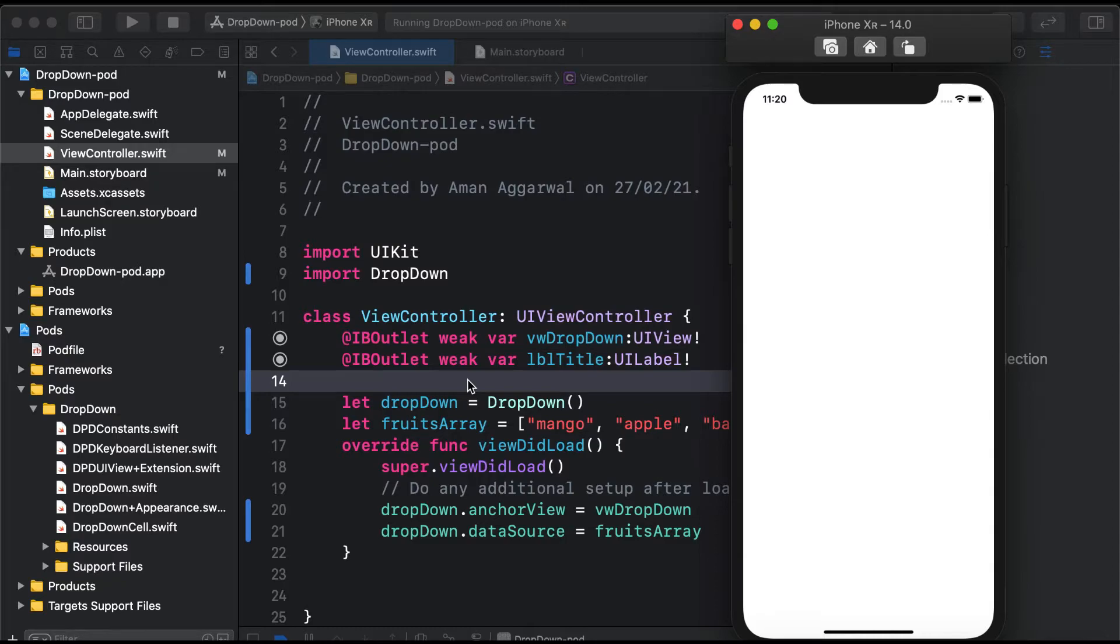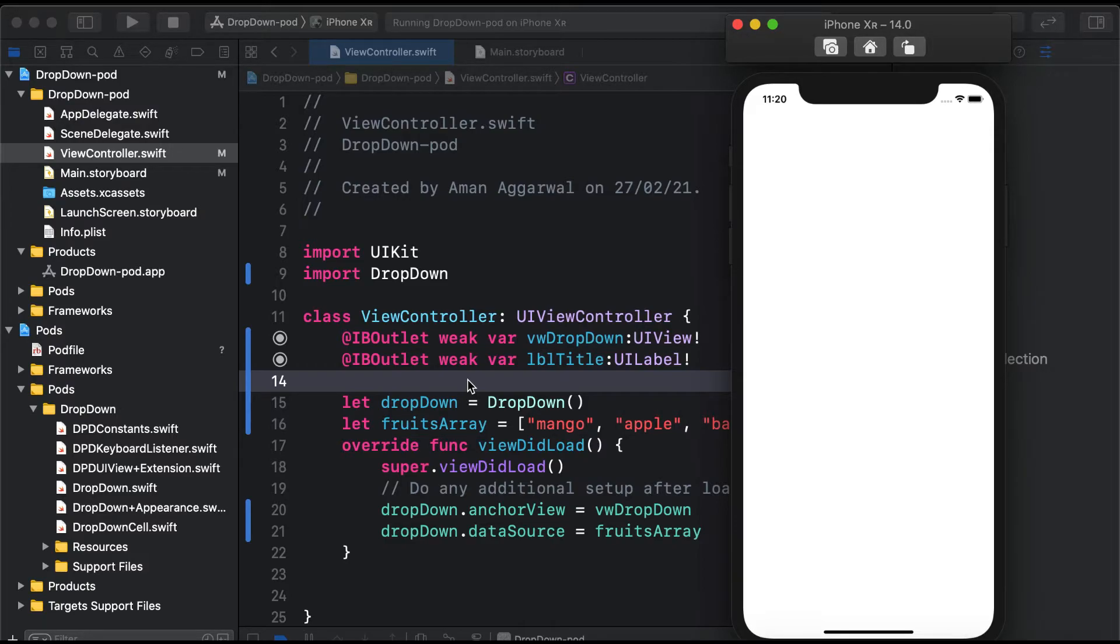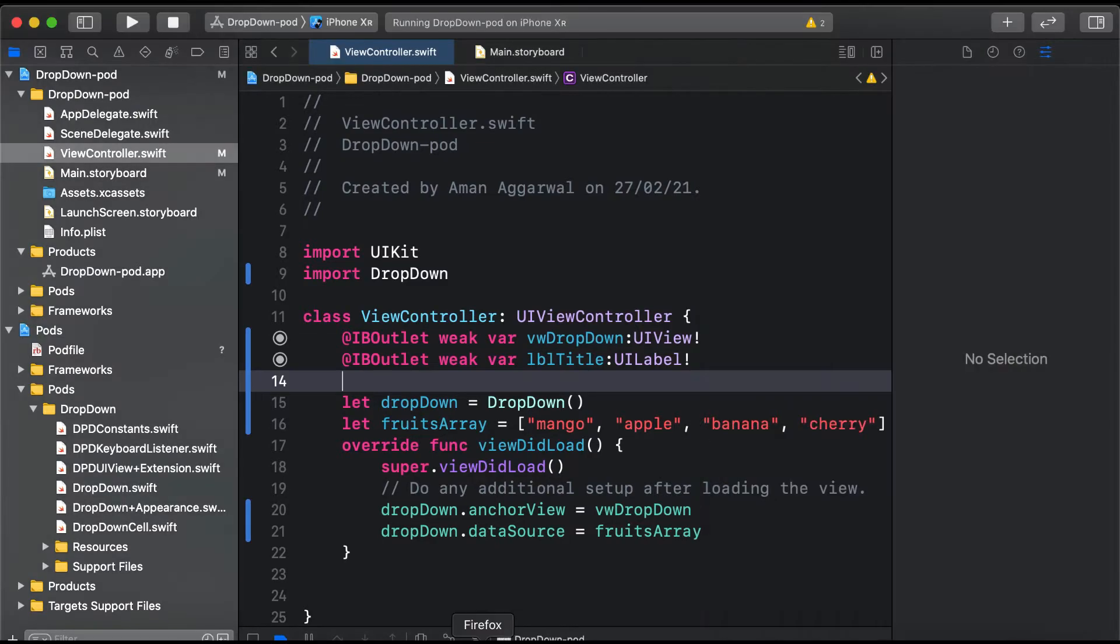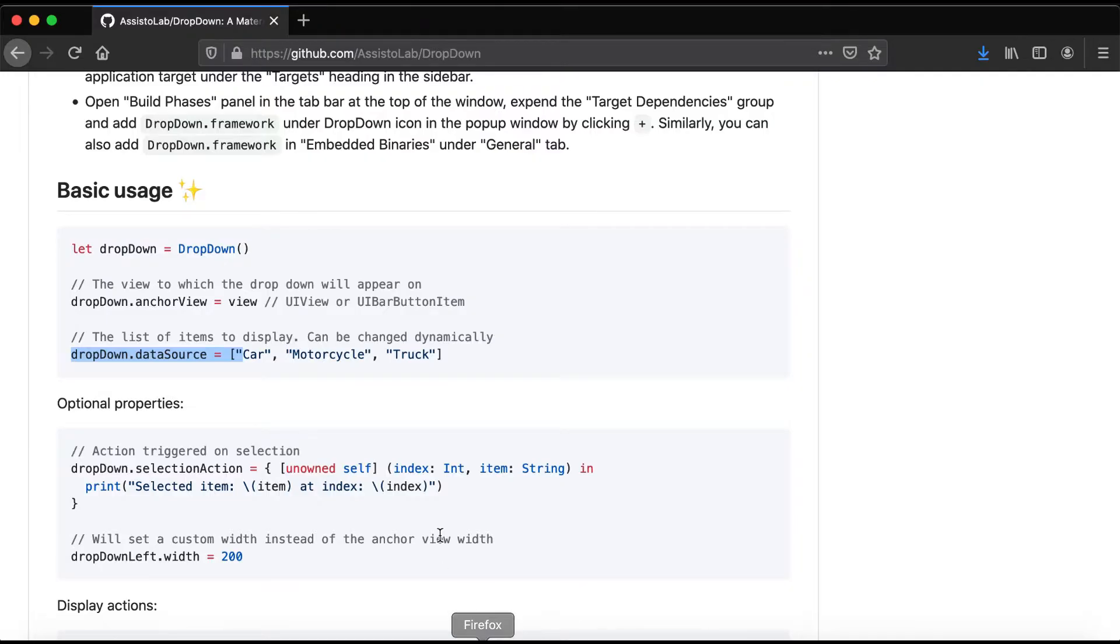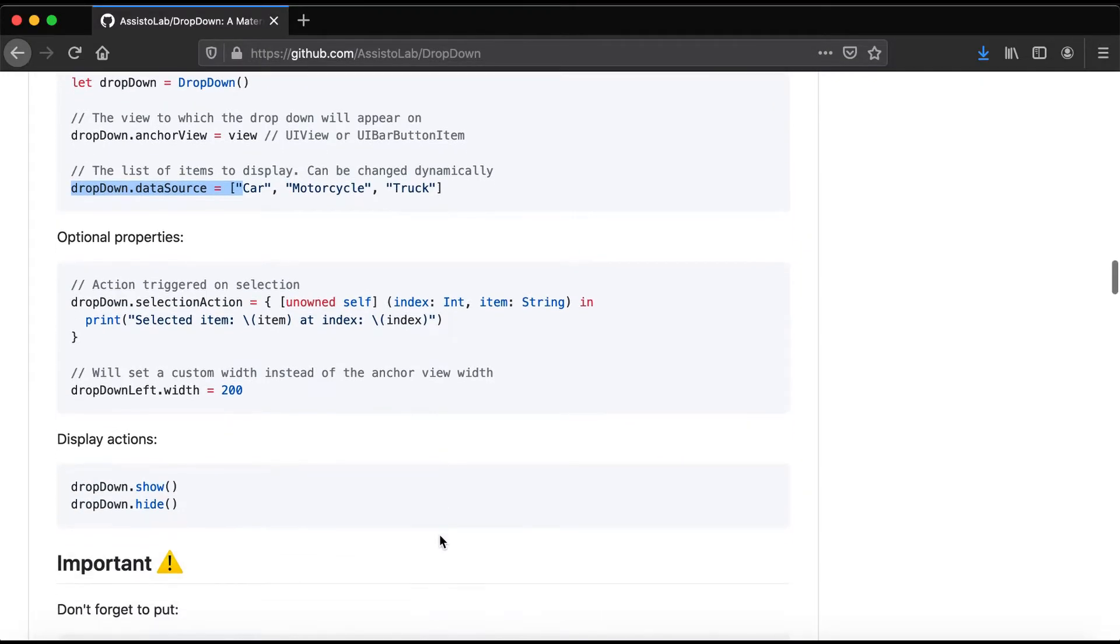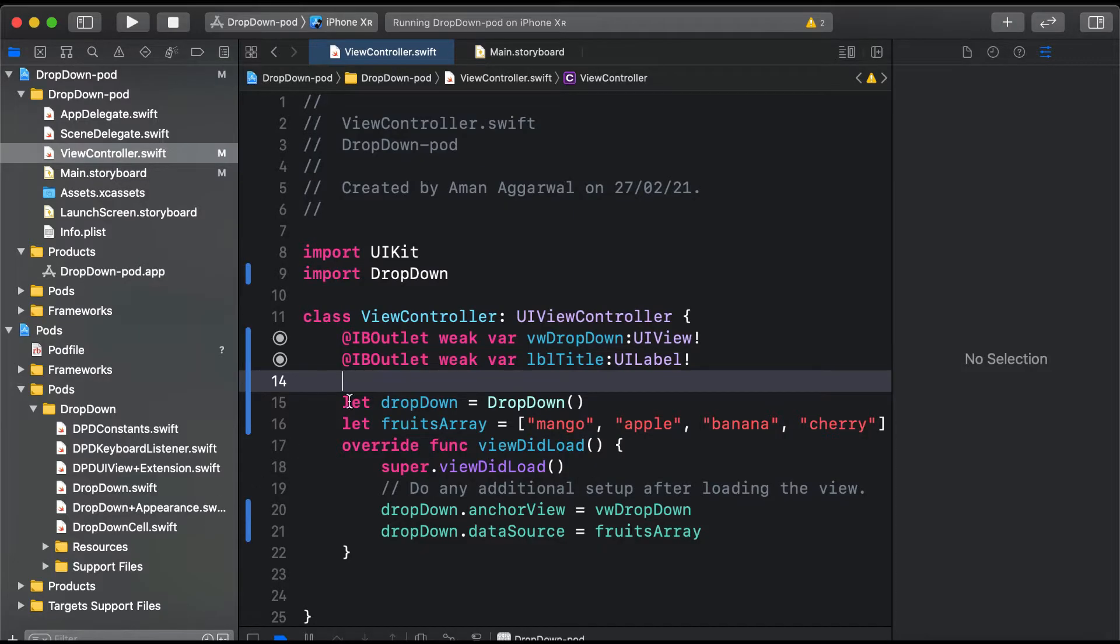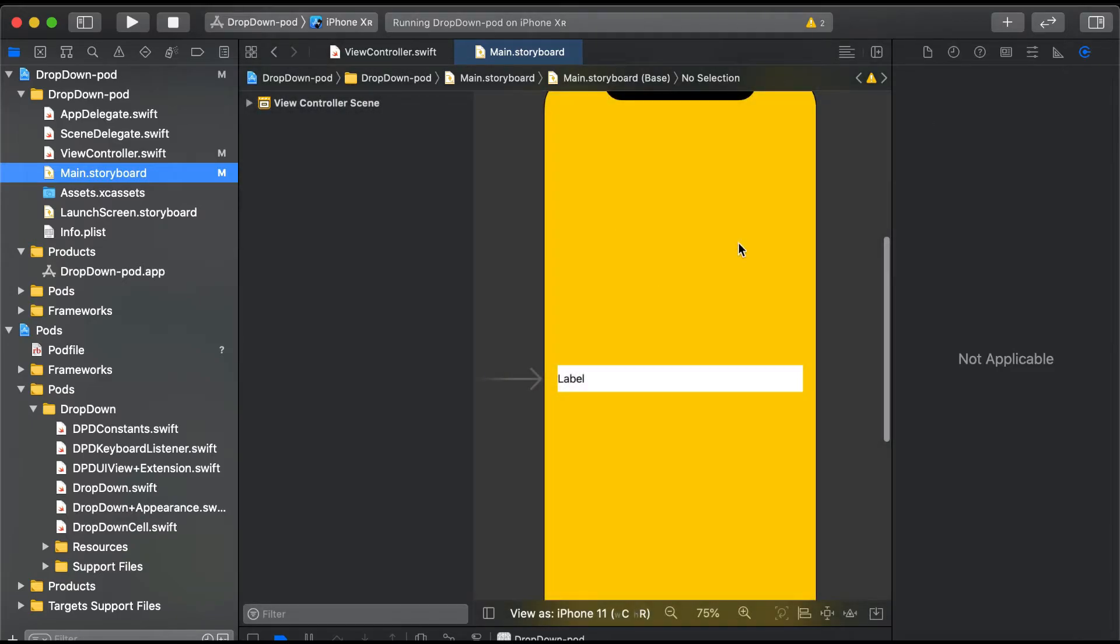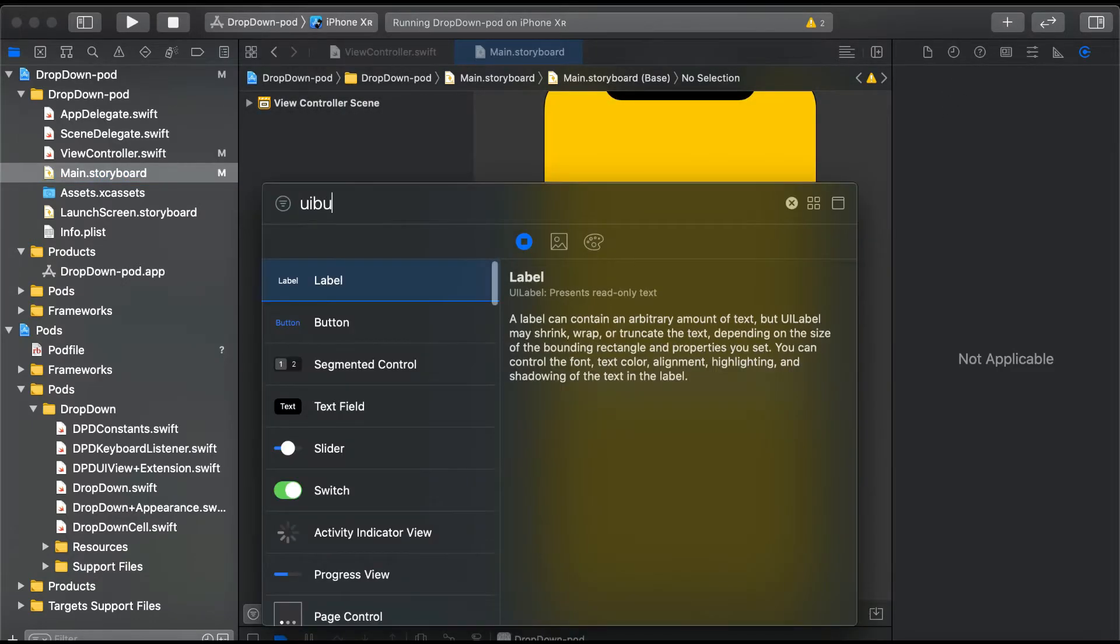Here you can see the app is running on simulator iPhone XR with iOS 14.0. We have our yellow view and label. When we click on it, nothing happens because we need to add dropDown.show().